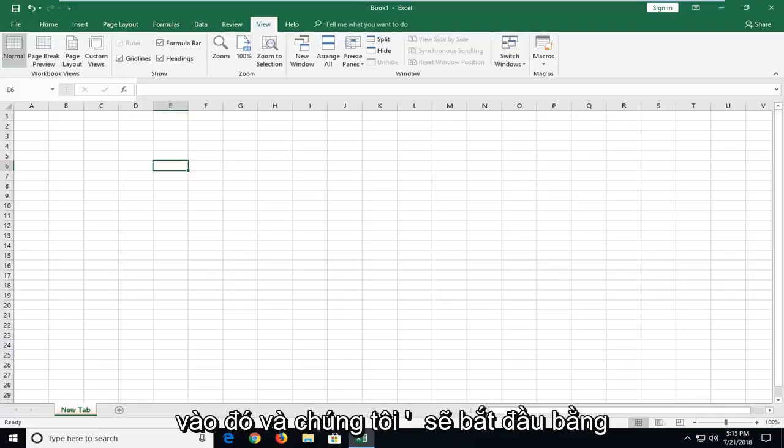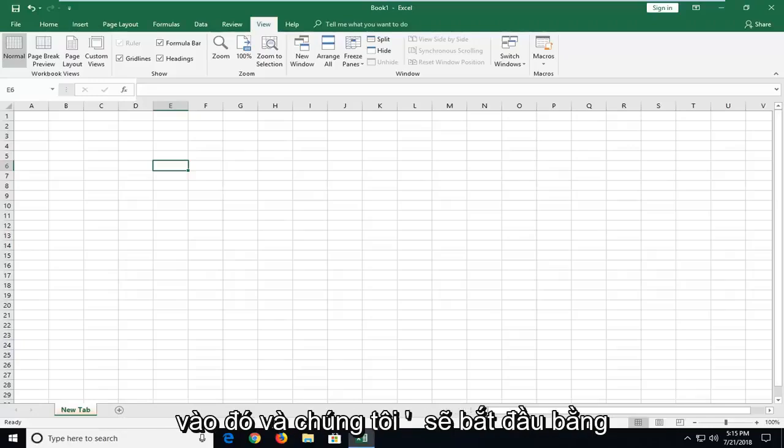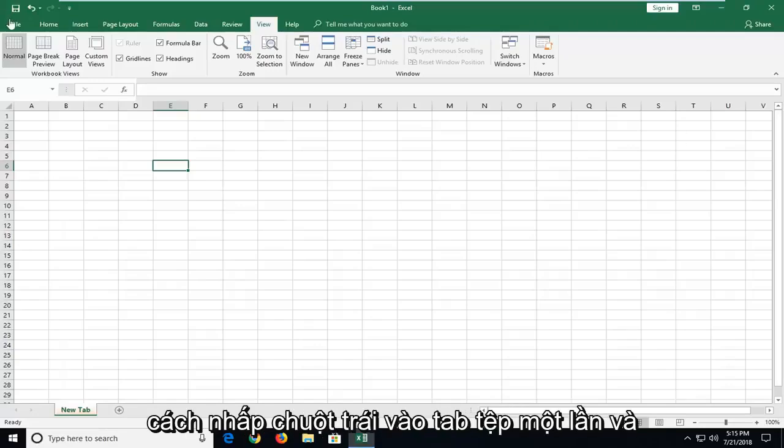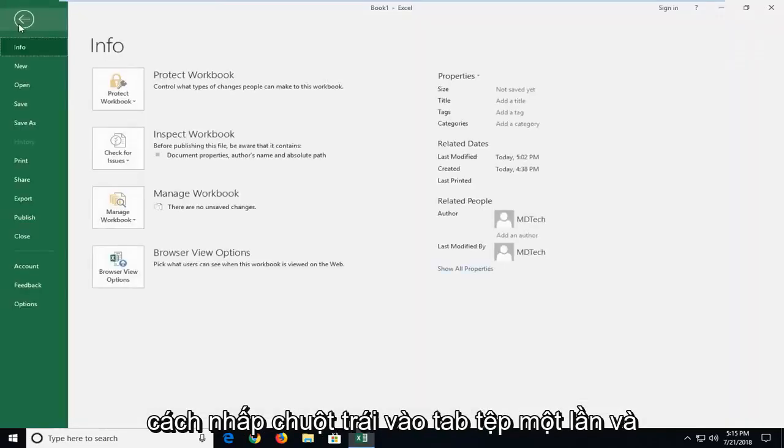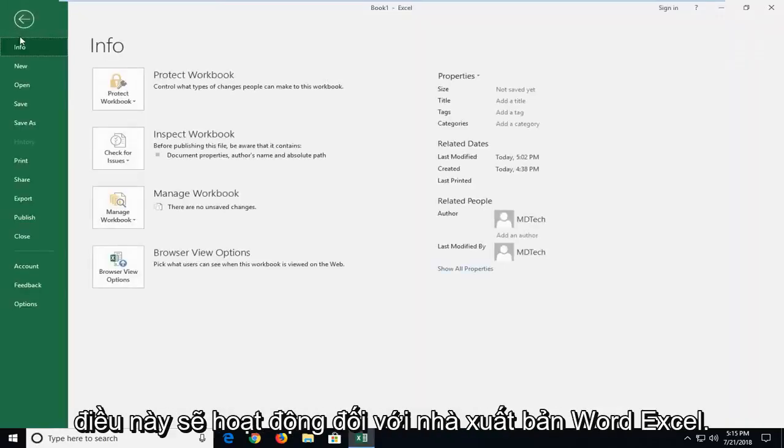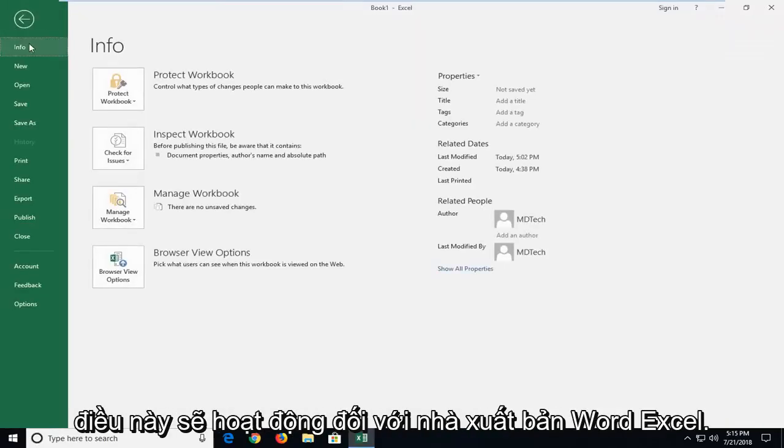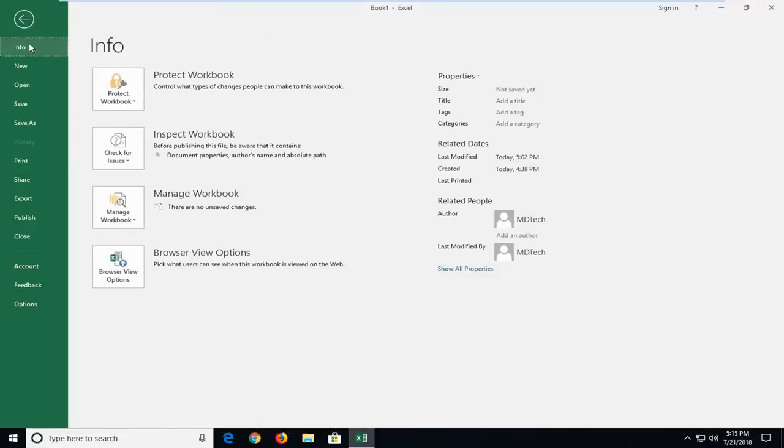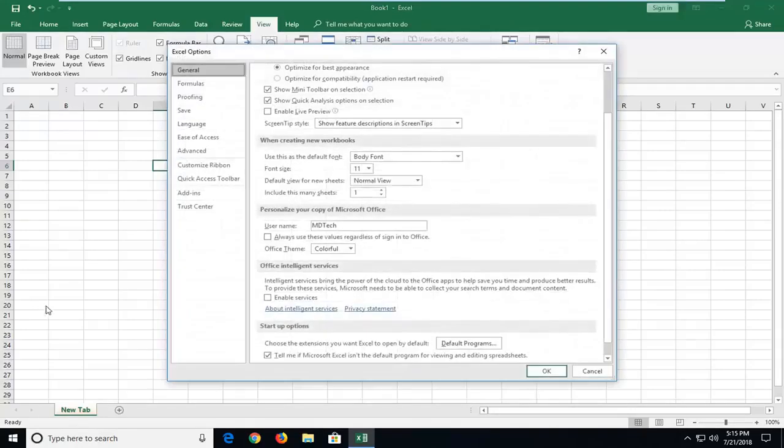We're going to jump into it and start by left clicking on the File tab one time. This will work for Word, Excel, Publisher, Visio, and other programs, so it's not just Excel. You want to go down and then left click on Options.